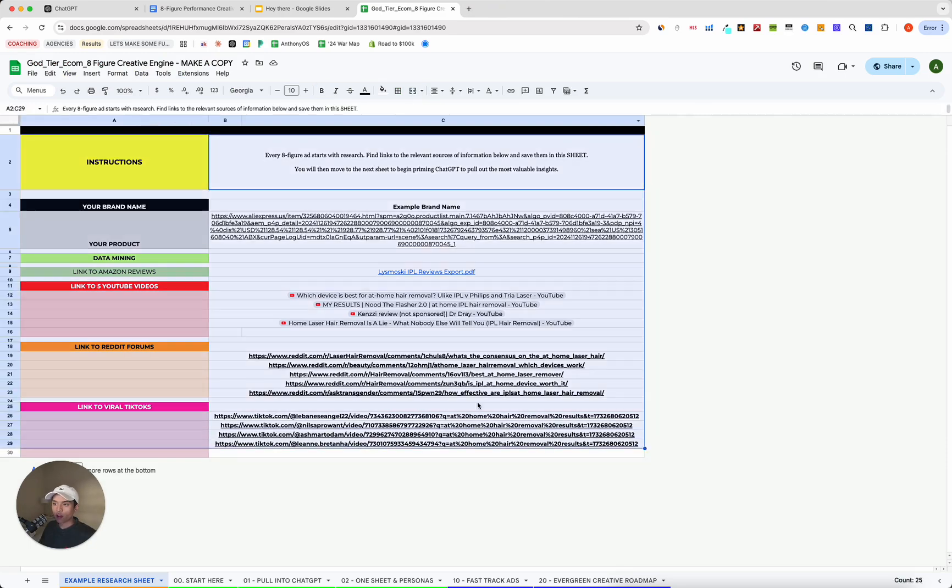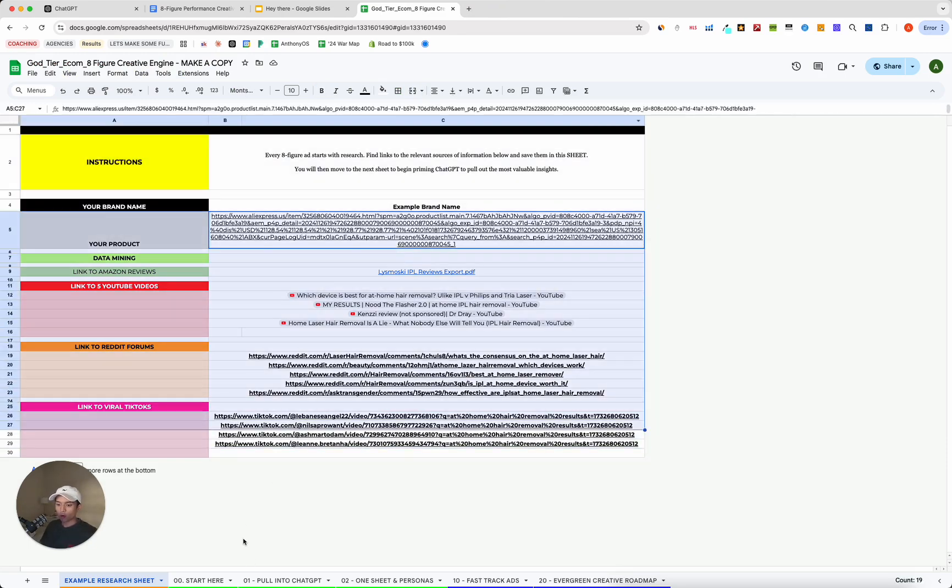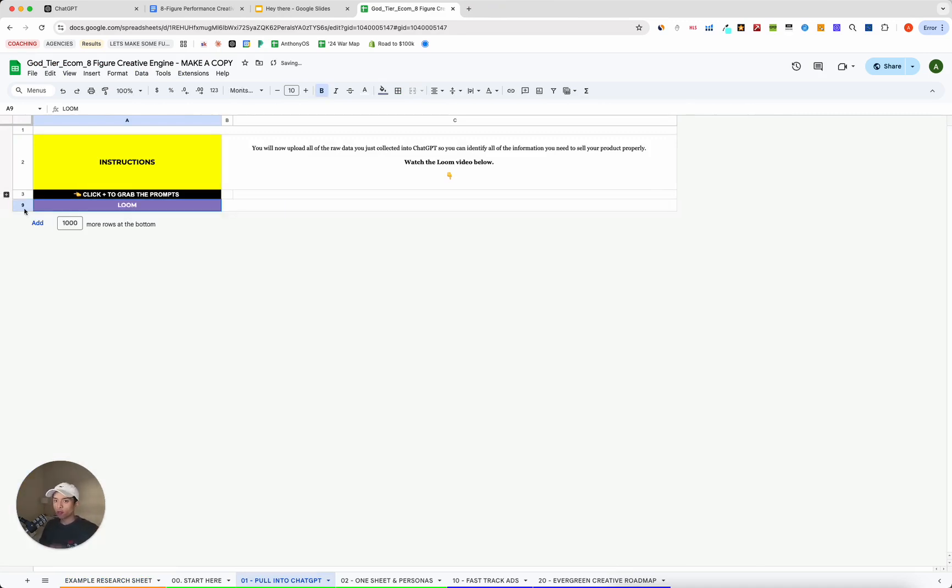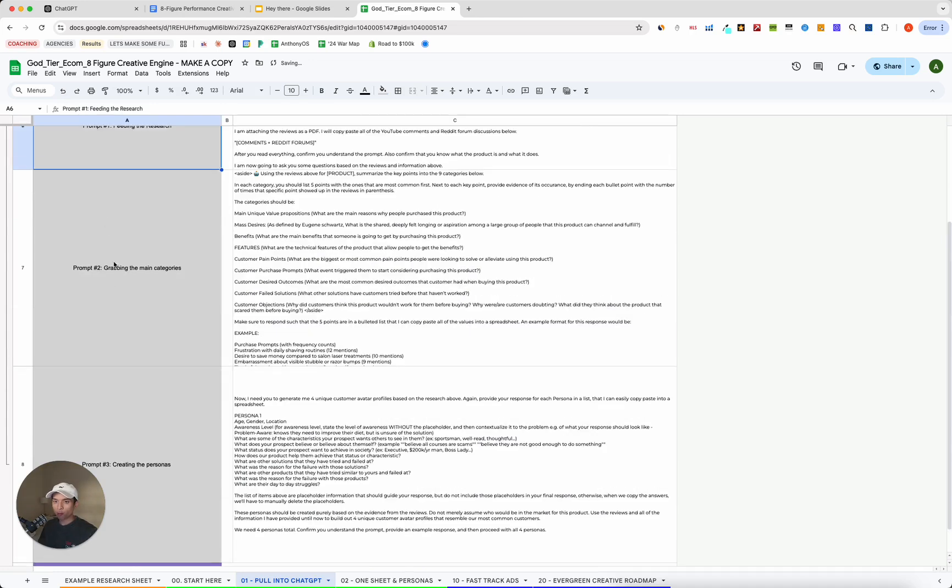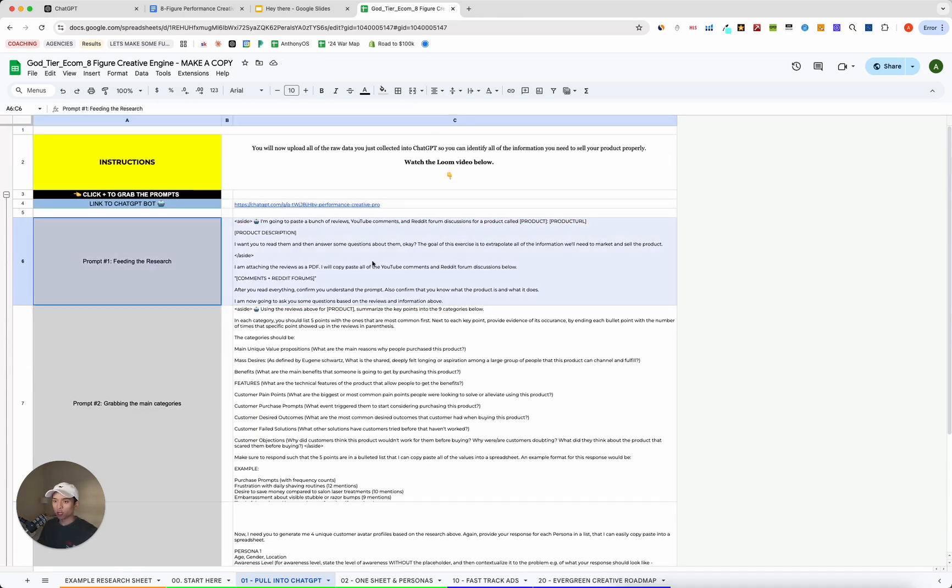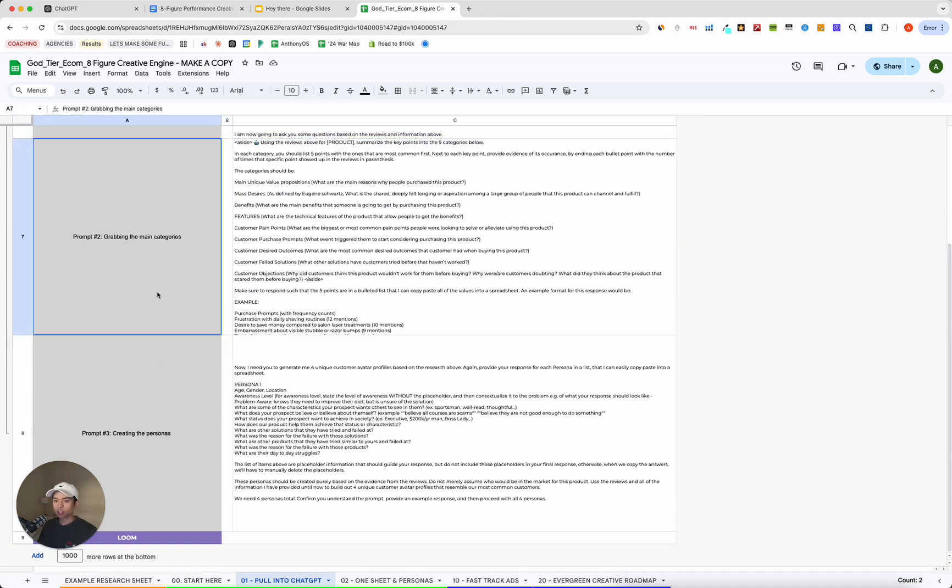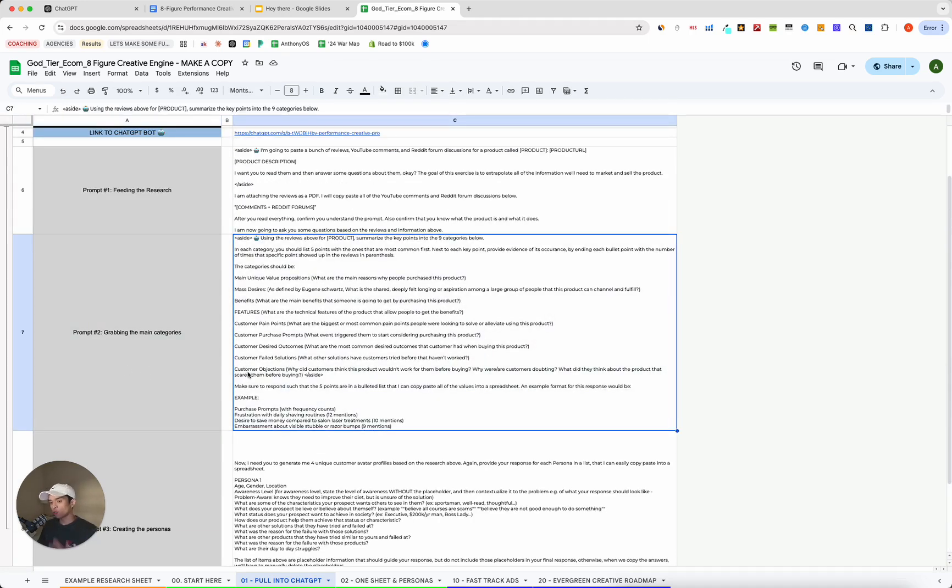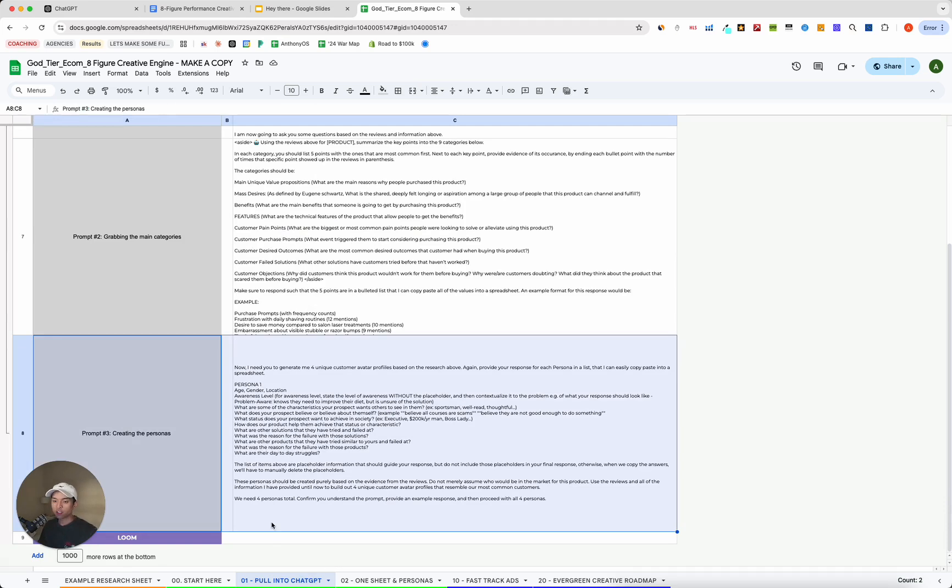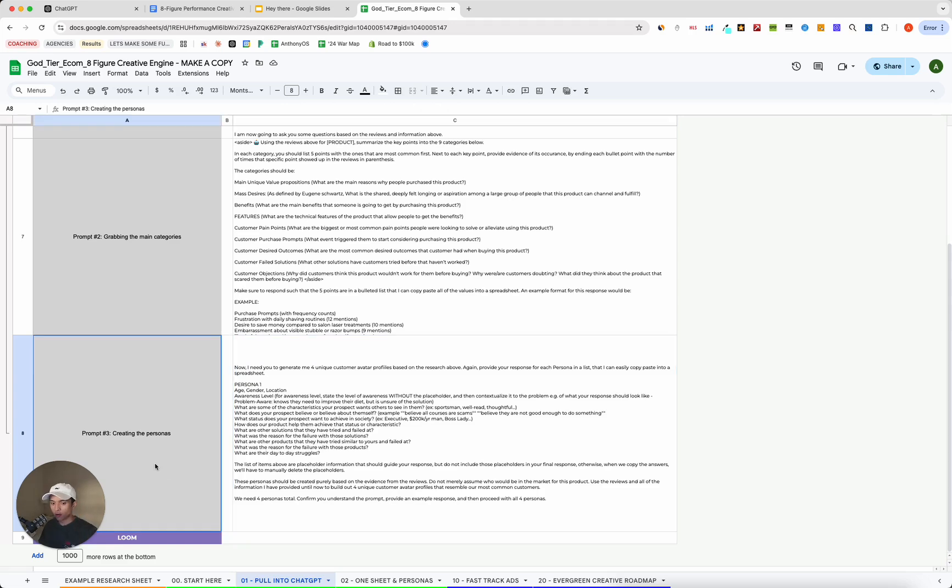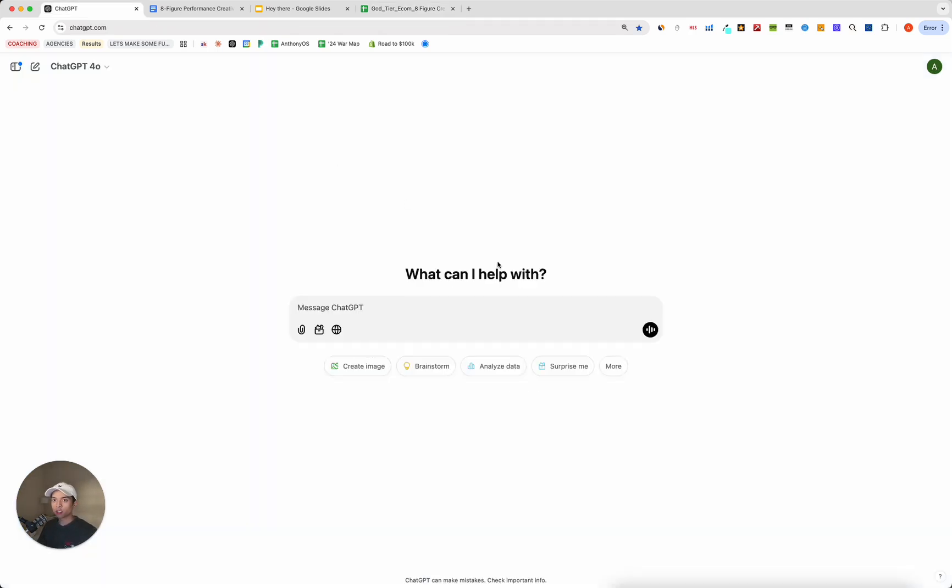Once you have all that information into the sheet, we're then going to begin the process to actually pulling it into ChatGPT. Very simple process. So within the sheet that's linked below, you are going to be able to grab three prompts. The first of which is just going to be a prompt that feeds the research to ChatGPT. The next is going to be grabbing information into a couple of key categories, which we'll get into in a second. And then lastly, is going to be creating some audience personas, or in other words, people that or frameworks of different types of consumers in your total addressable market that you can have in the back of your mind as you're making creative. So you're creating one specific type of creative for one specific type of customer avatar. So let's go ahead and do this really quick with ChatGPT.